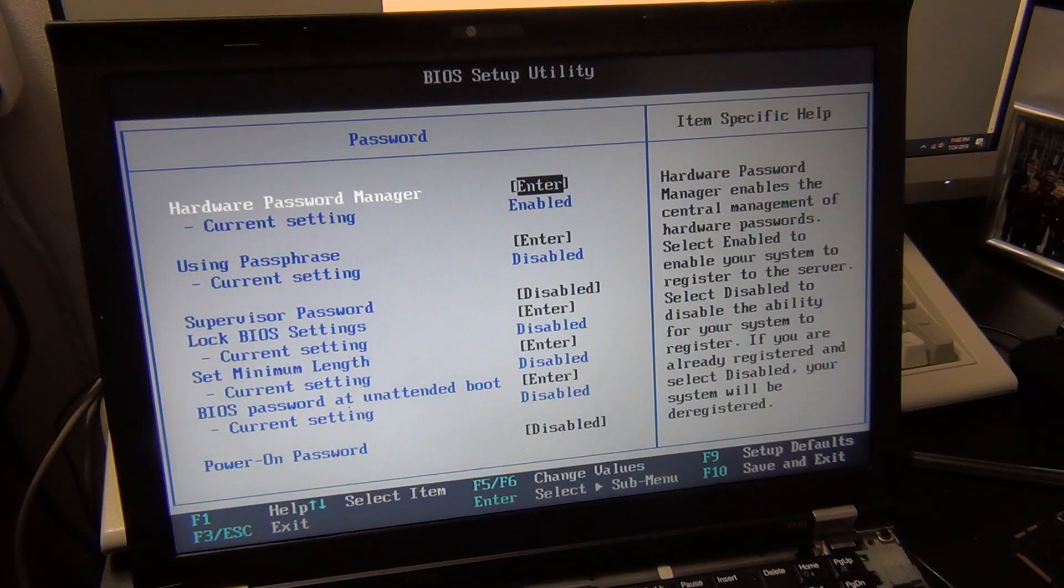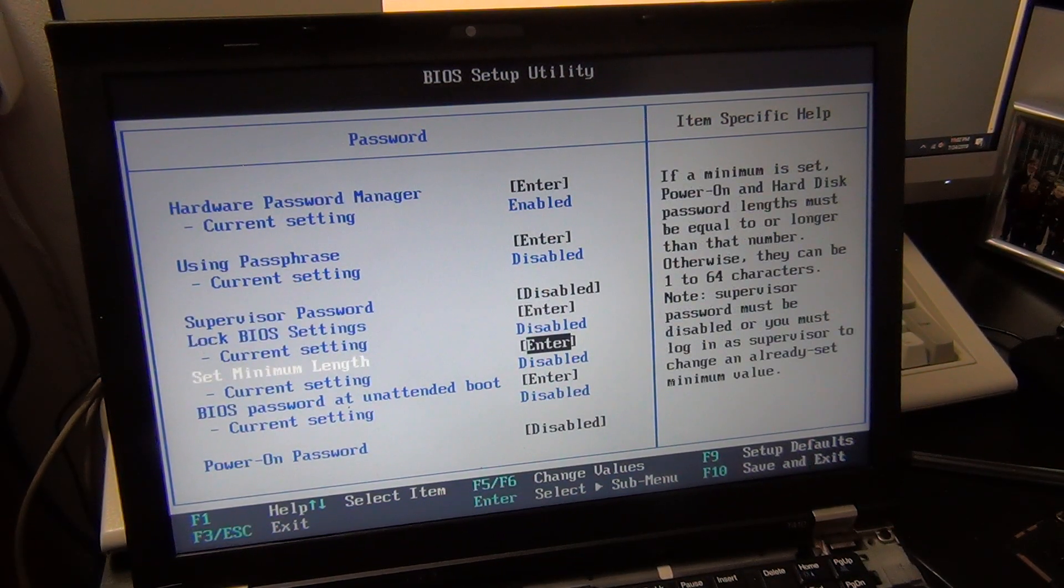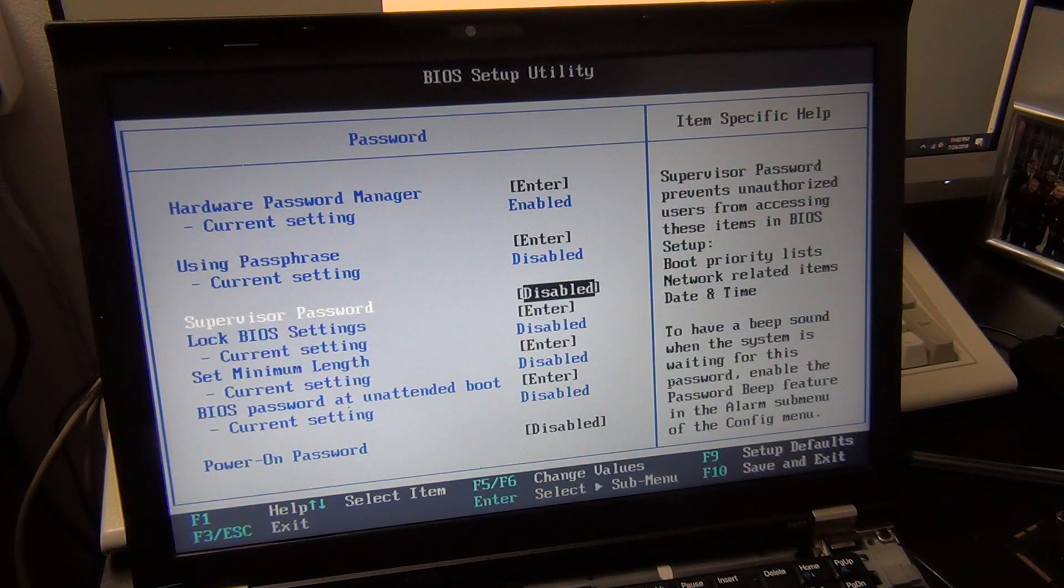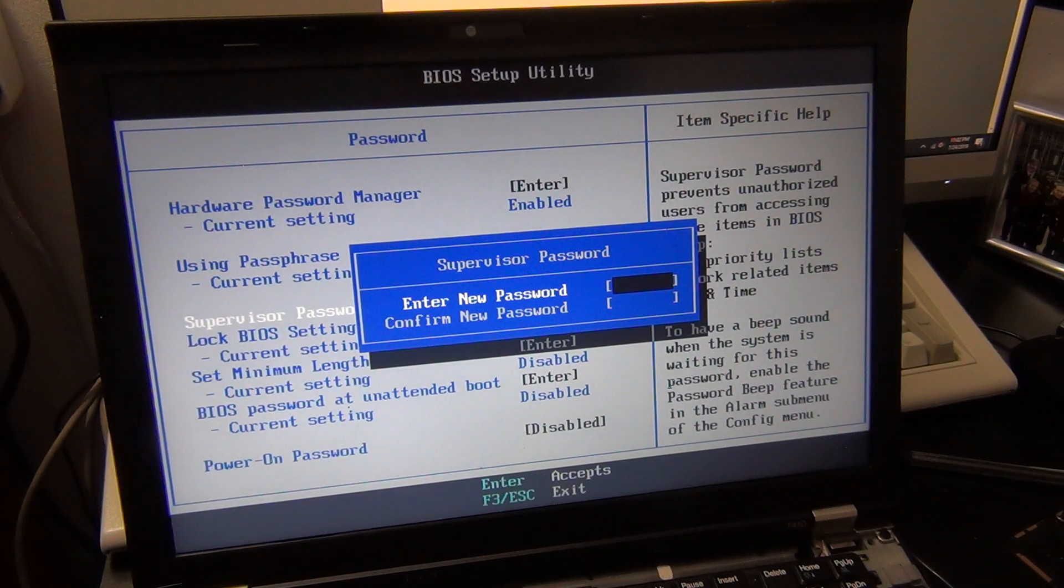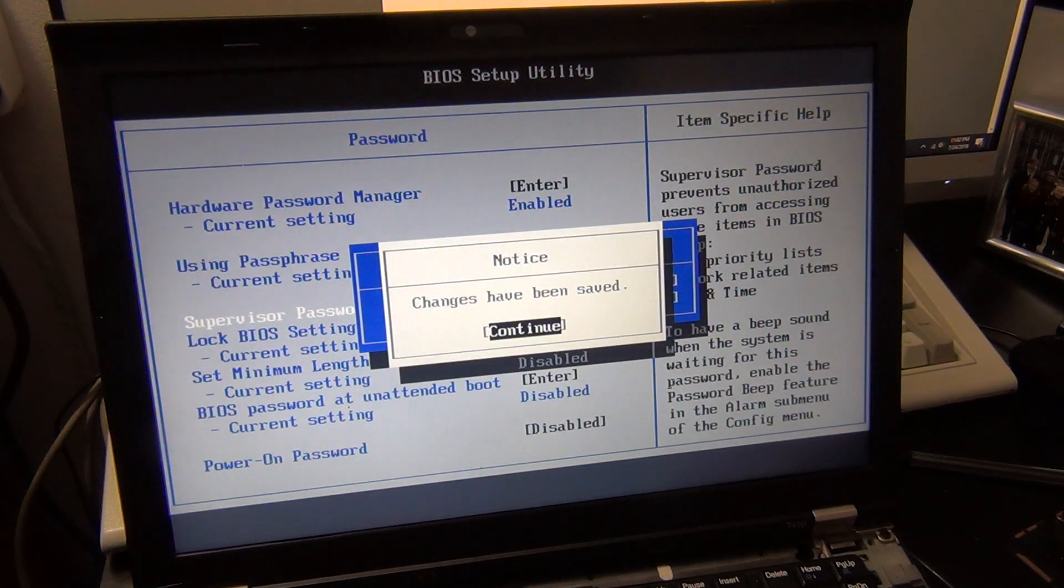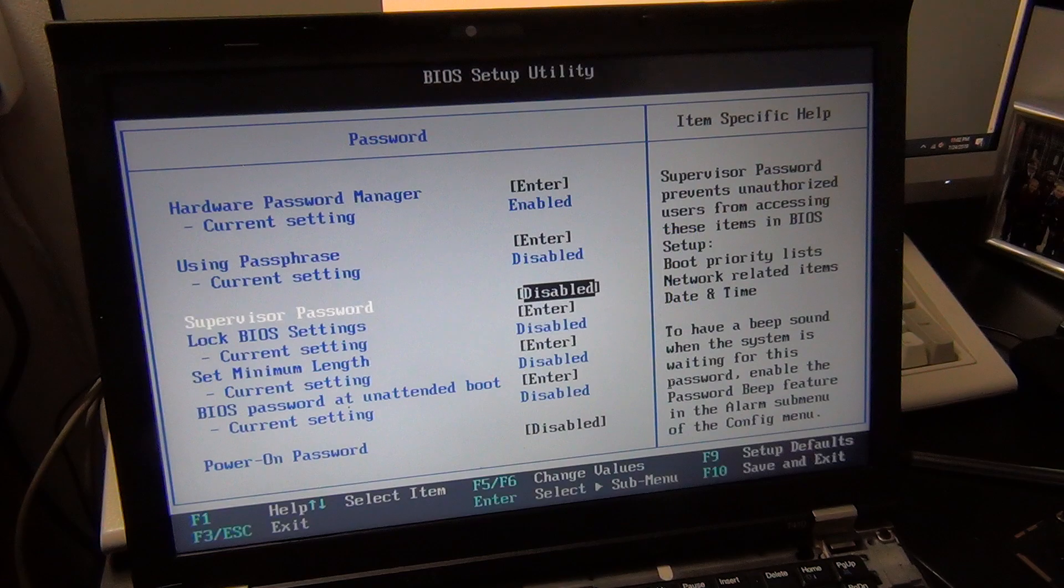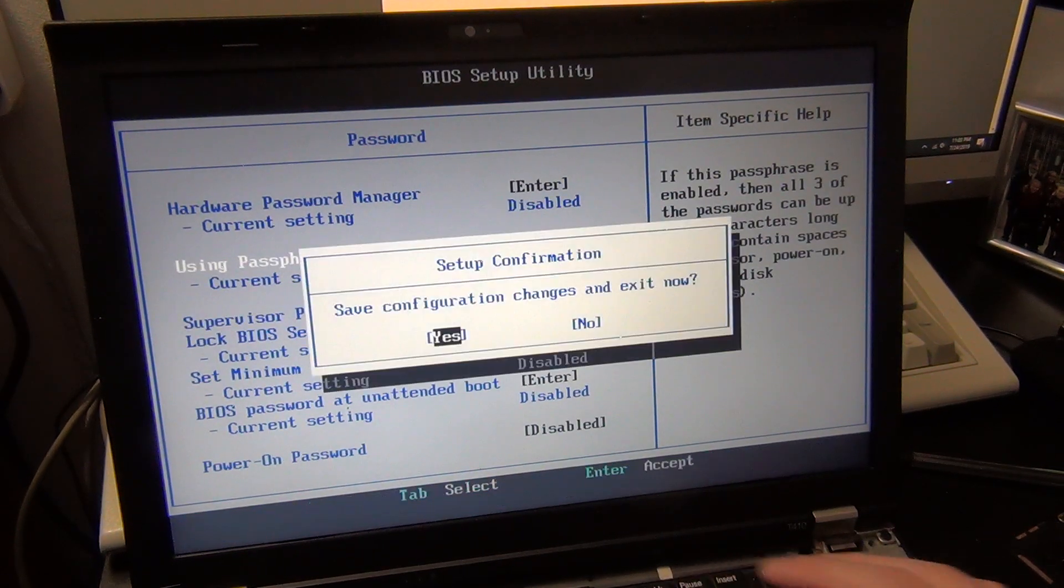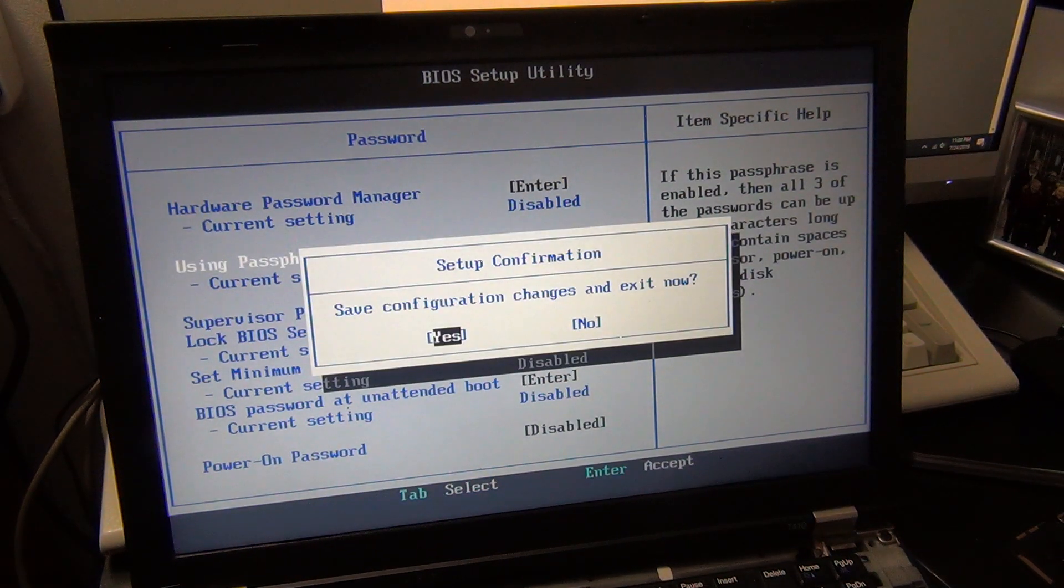However, if you hit Enter and it only asks you to enter a new password, congratulations, you're golden. Hit Enter twice to just enter no password, then hit F10 to save your settings and restart the system.